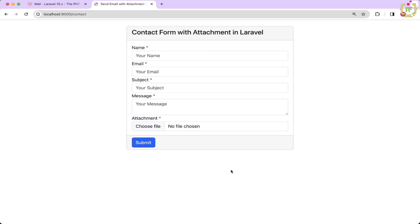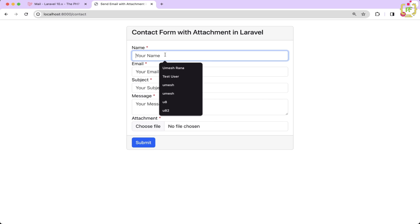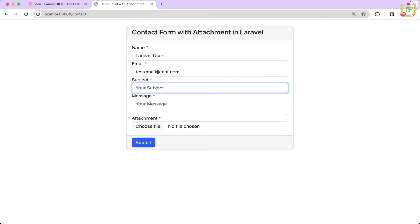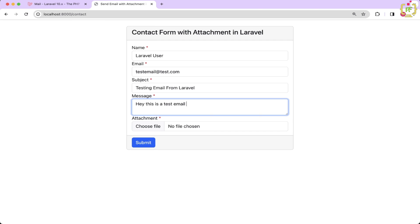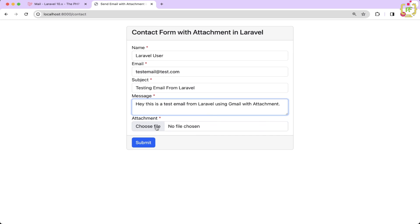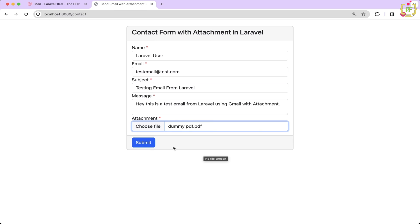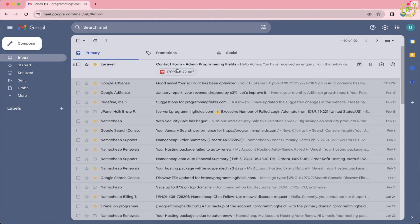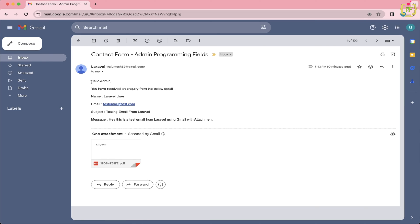Switching back to the browser and refreshing, we fill the form with test data: name "Laravel User", email, subject "Testing Email from Laravel", and a message. We attach a PDF file and click submit. The email processes and a response is returned. Checking the Gmail mailbox confirms we received the email with all the contact details from the template and the PDF attachment is present.